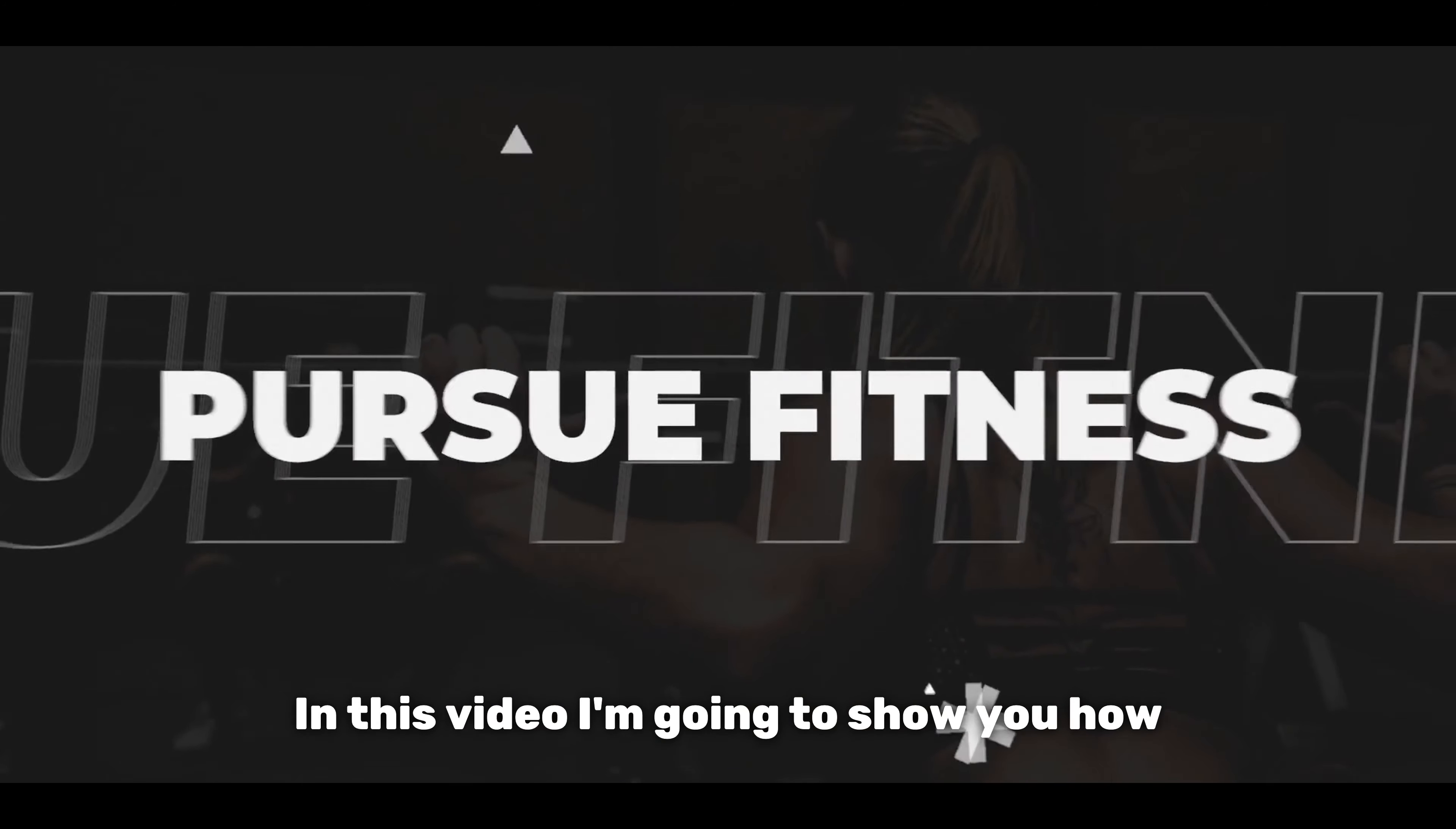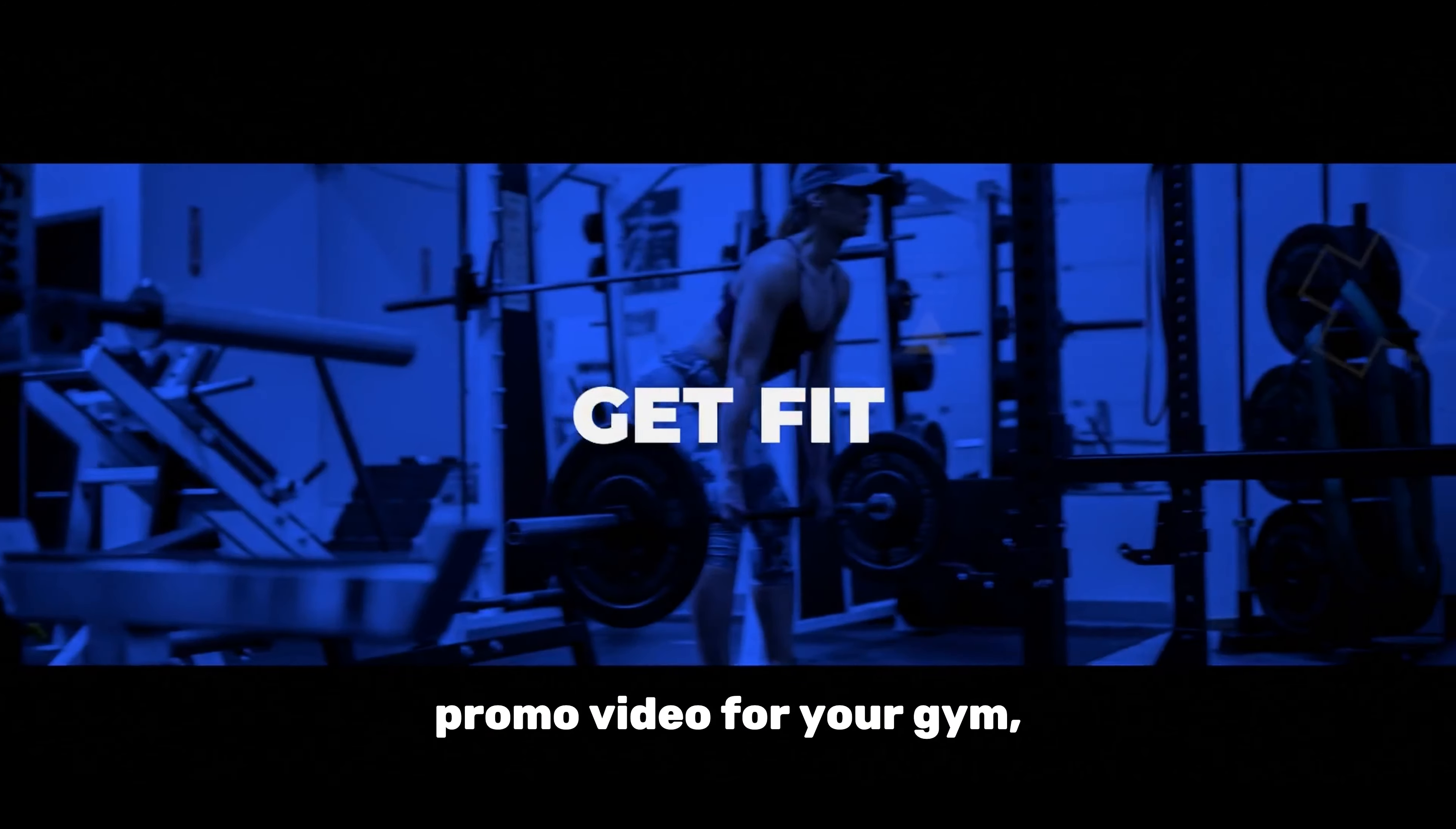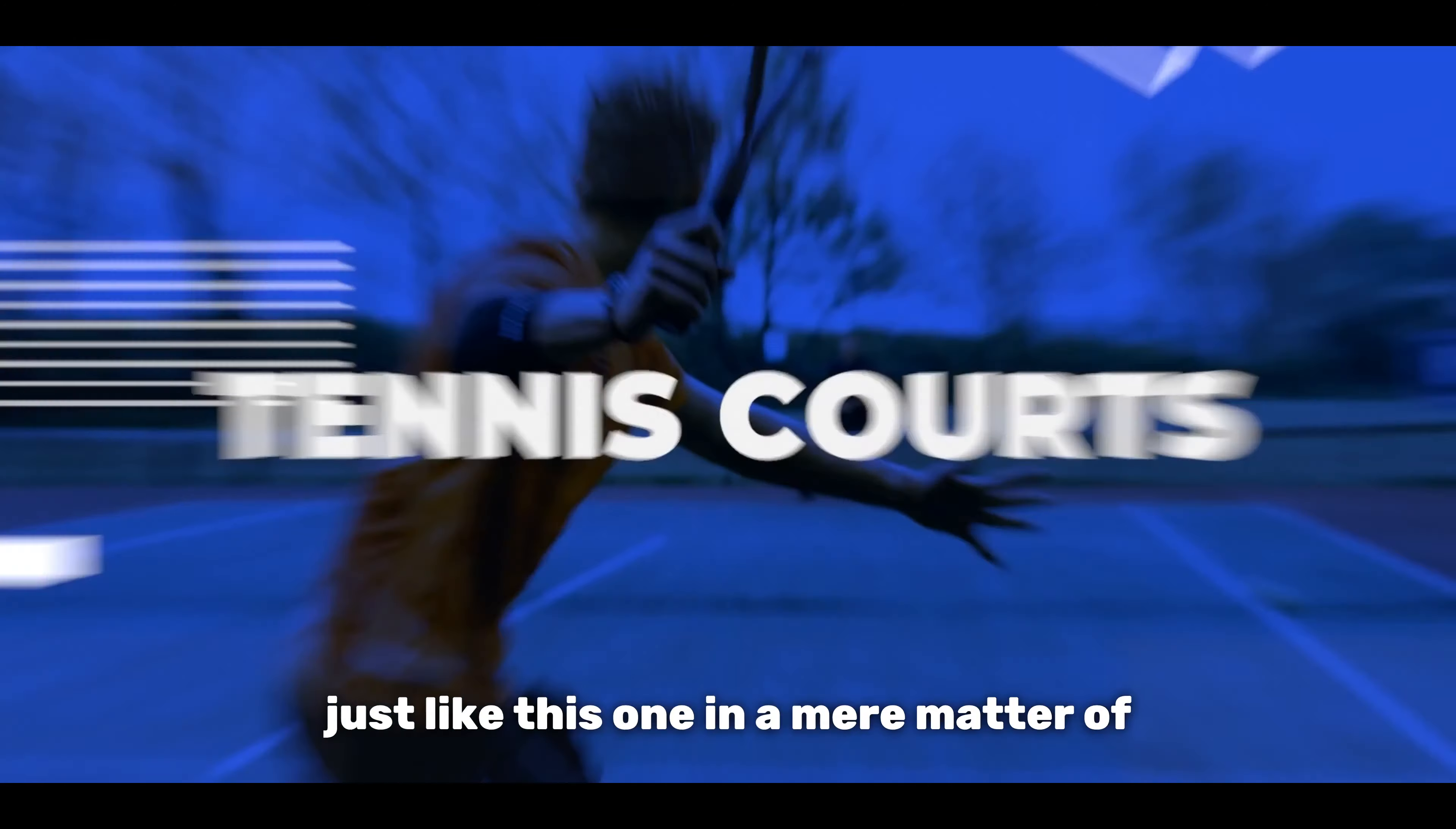In this video I'm going to show you how to create a cinematic promo video for your gym just like this one in a mere matter of minutes. Let's jump in.